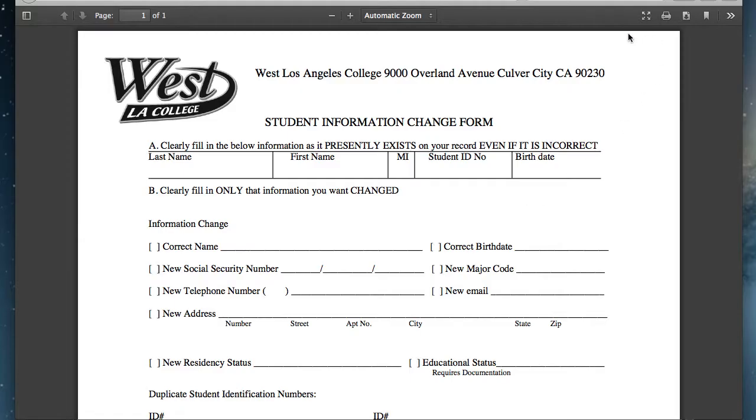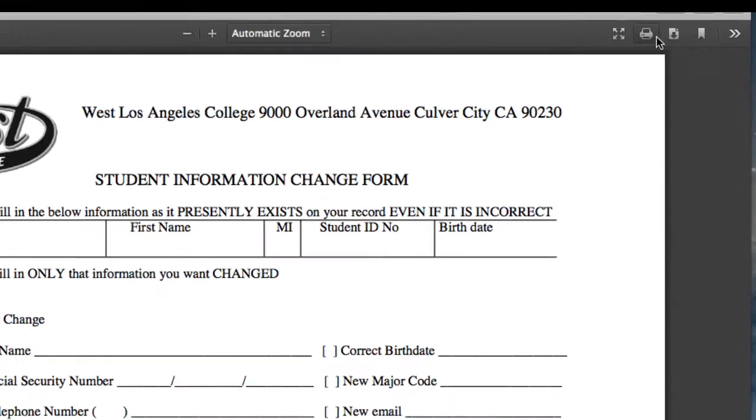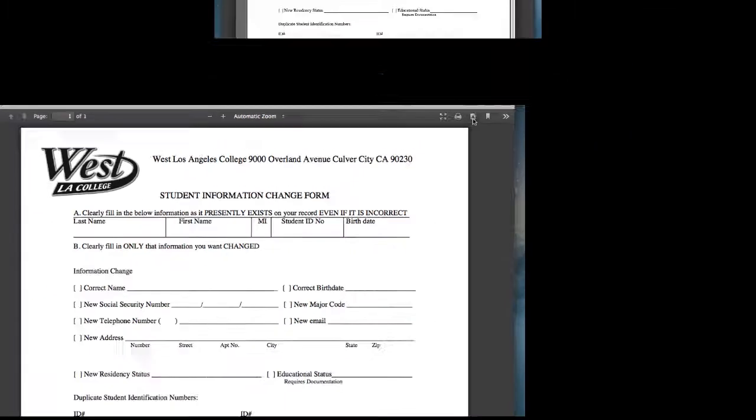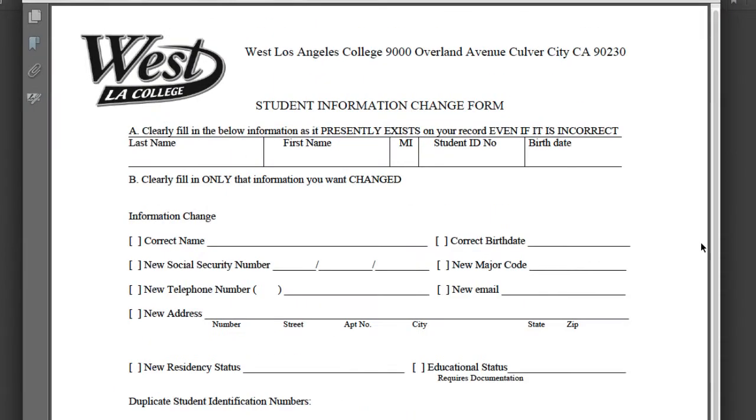Now you can print out the form or download it to your computer to print out later. Once you have your form printed out,